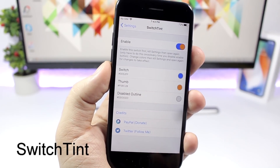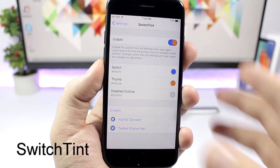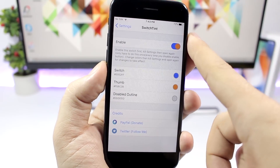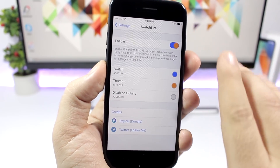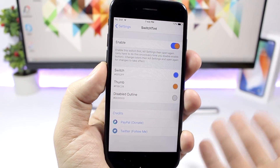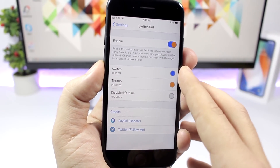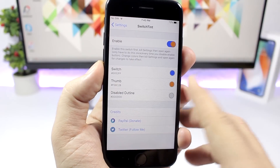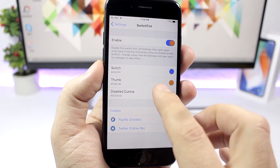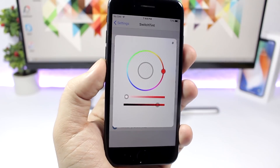Switch Tint allows you to customize the switches system wide. So you can see right here a blue and brown color, and you can change that to any color you want. Here are the settings of this tweak. Basically you can change the color of the switch, the thumb, and the disable outline. You just go to one of them and pick any color that you like.